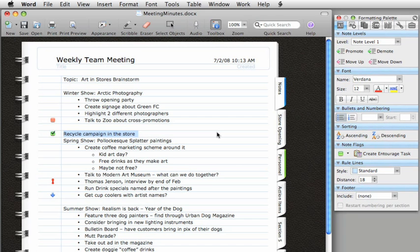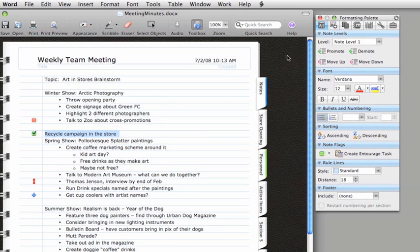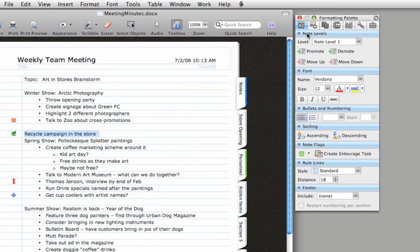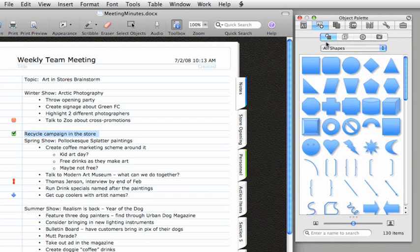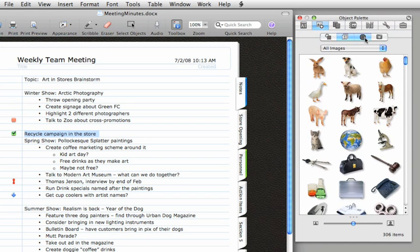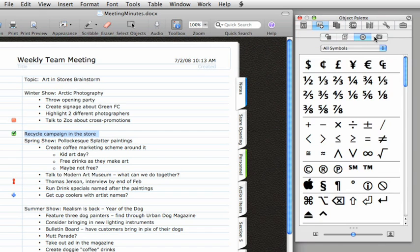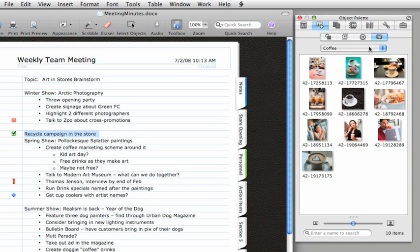In a notebook document, you're not limited to just text. On the object palette, you can browse through shapes, symbols, clip art, and photos. When you find one you like, just drag it into the notebook.